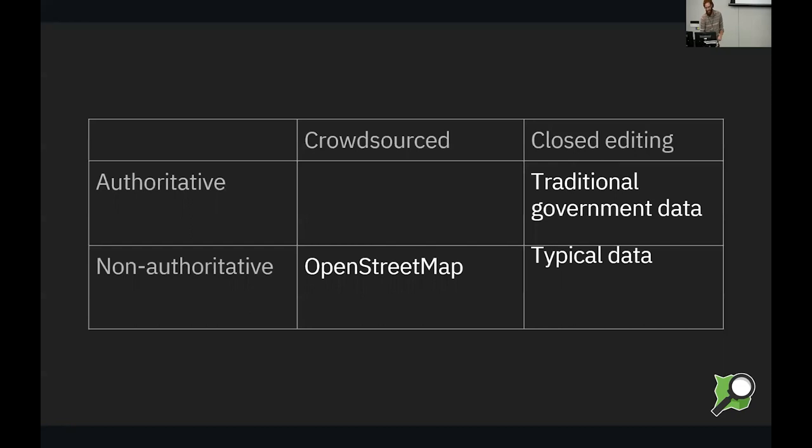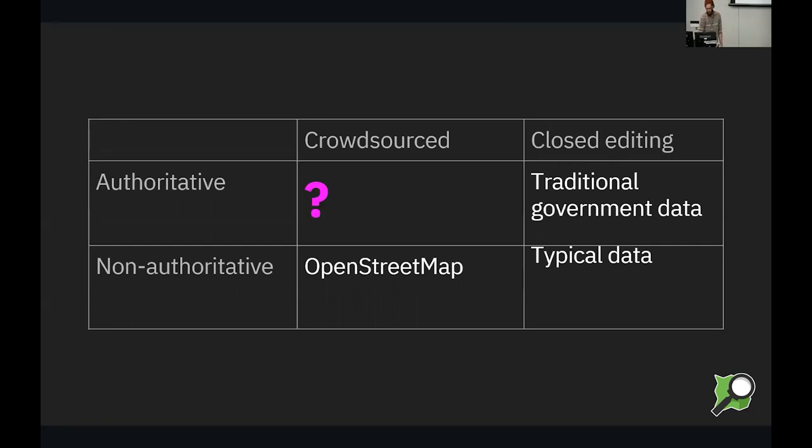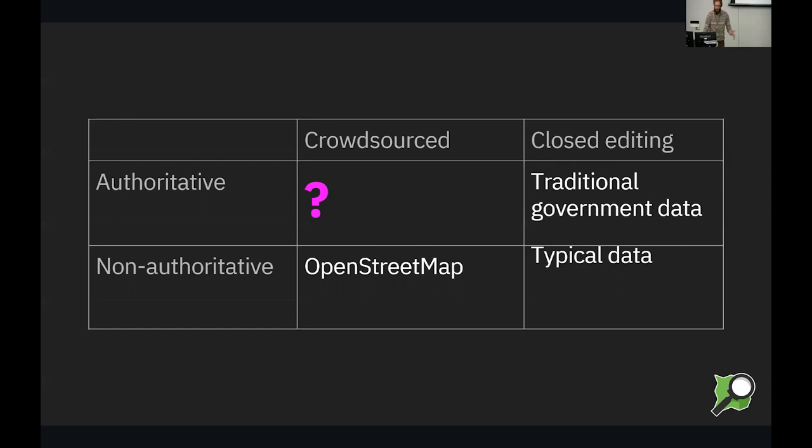And traditional government data, you know, it's often really good data, but it's closed to public participation. So what about this box here? Well, a lot of us have been asking this question for years now, and OpenStreetMap US has been involved with various government actors to try to solve this question. And we've come up with something we call public domain map.